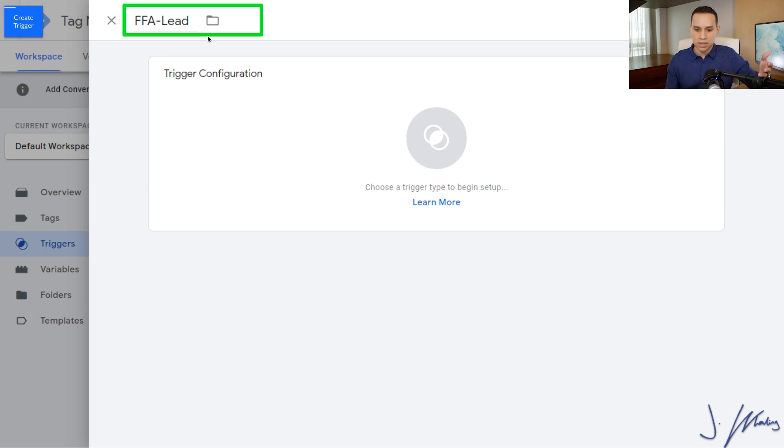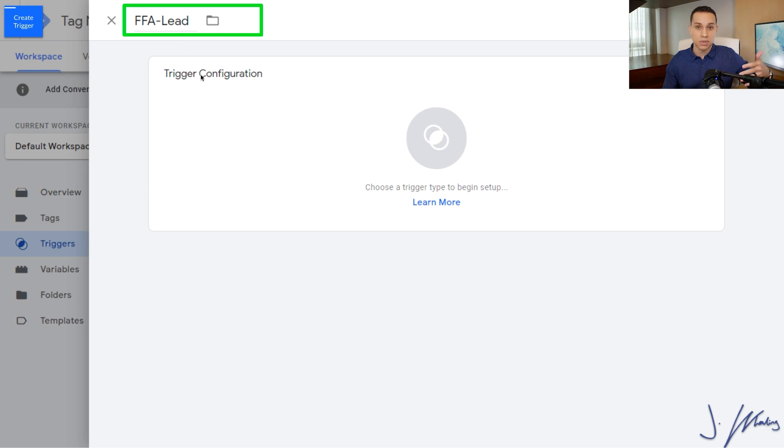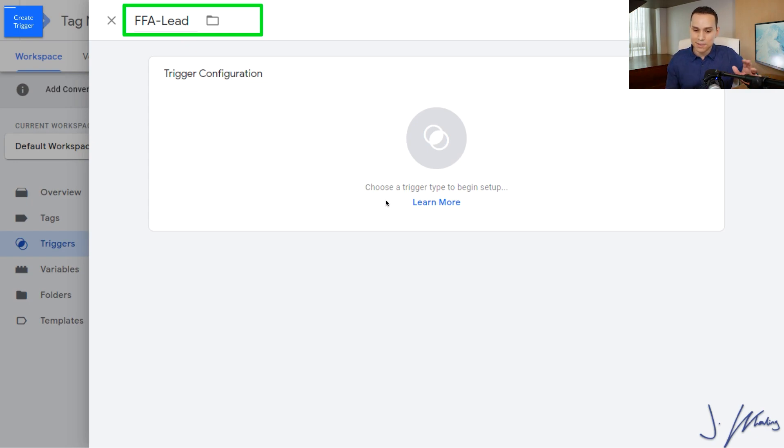In this particular instance, this person has just become a lead. If this was a trigger for a sale, then we'd say something like sale. Keep it simple.